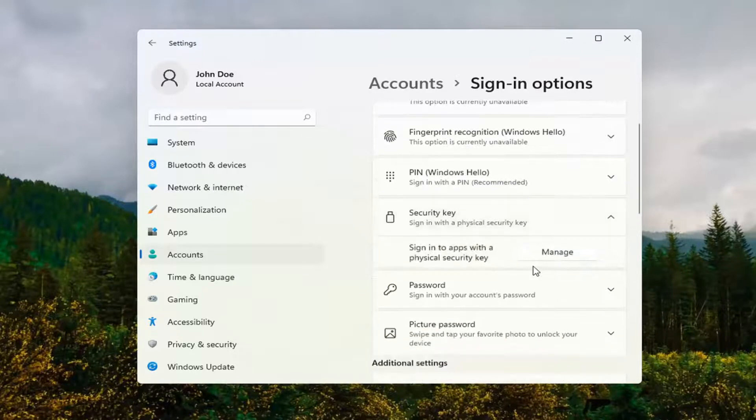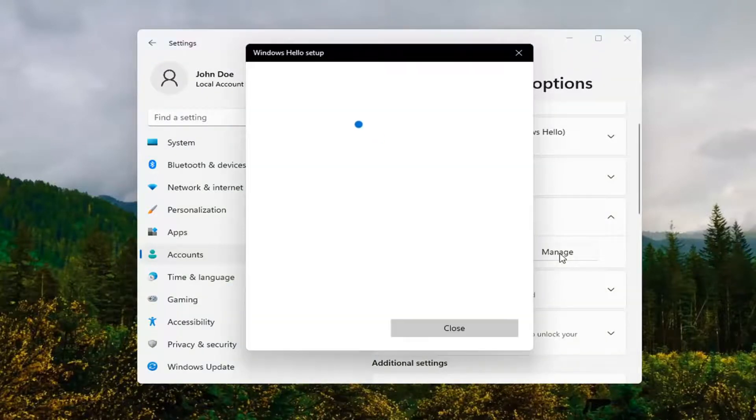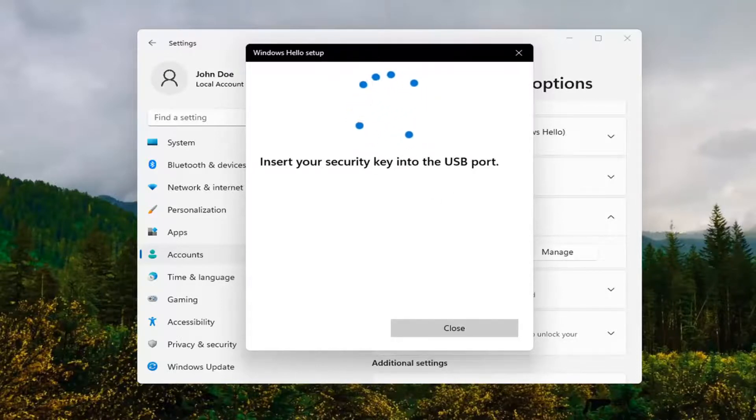And now at this point, go ahead and select Manage and then you would insert your security key into your USB port and then you just would follow these simple on-screen instructions.